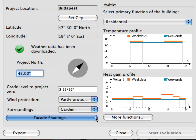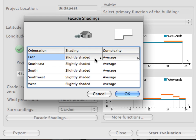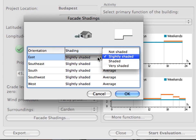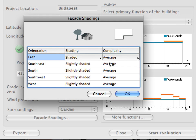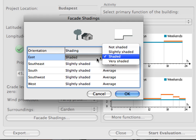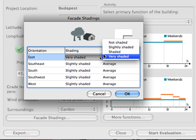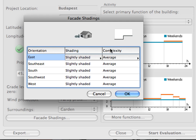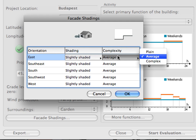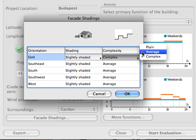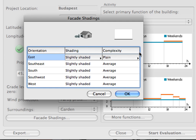At the Facade Shading dialog, you can define the extent to which shadows are cast on each side of the building. You can also select the complexity of the project. The more complex the building, the more it is self-shaded and the less it is affected by direct sunlight.